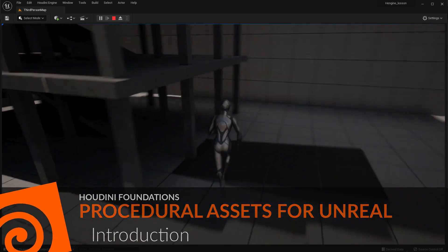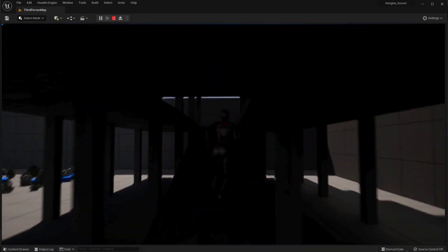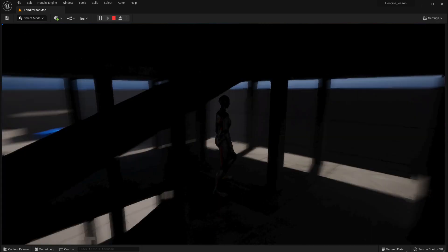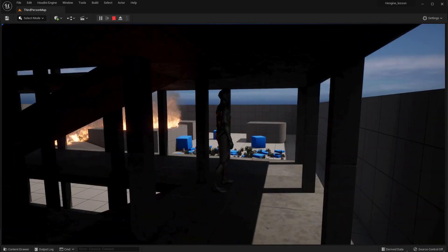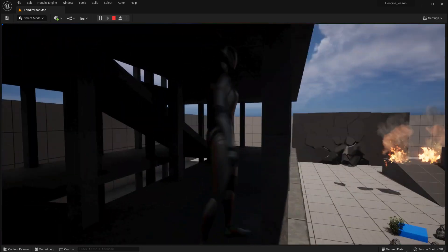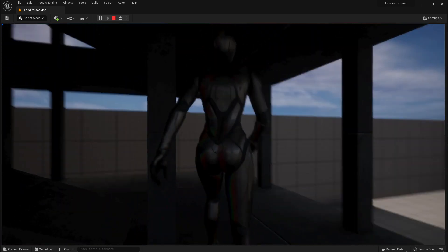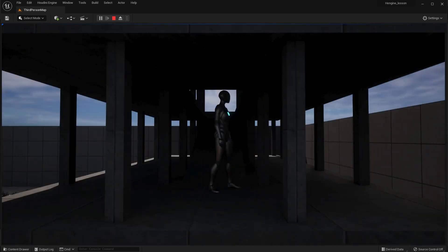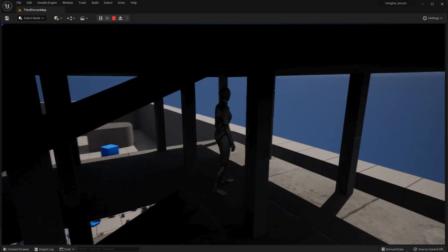Welcome to Houdini Foundation's Procedural Assets for Unreal. This lesson is designed for people who are new to Houdini. To create game assets using Houdini's node-based workflow, it's important to start learning how to think and work procedurally.